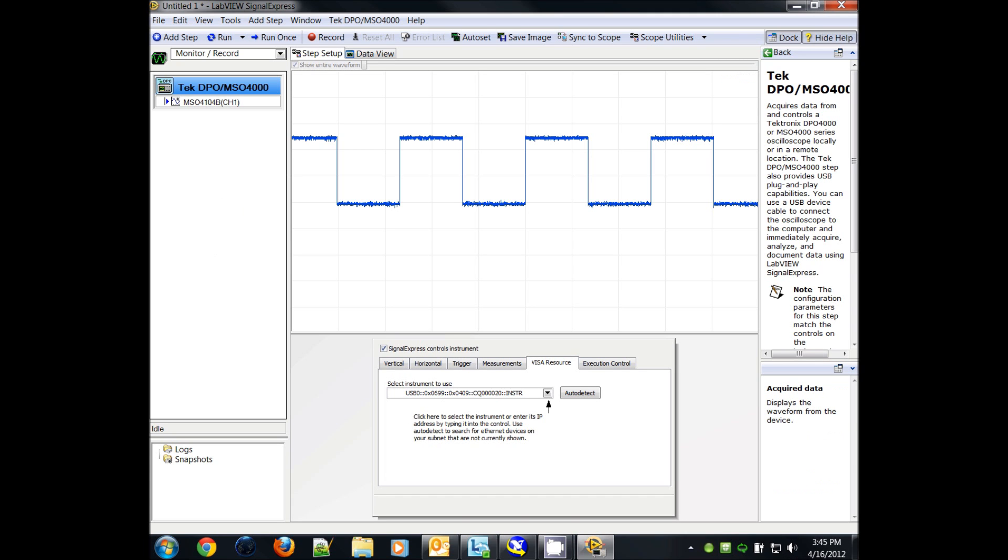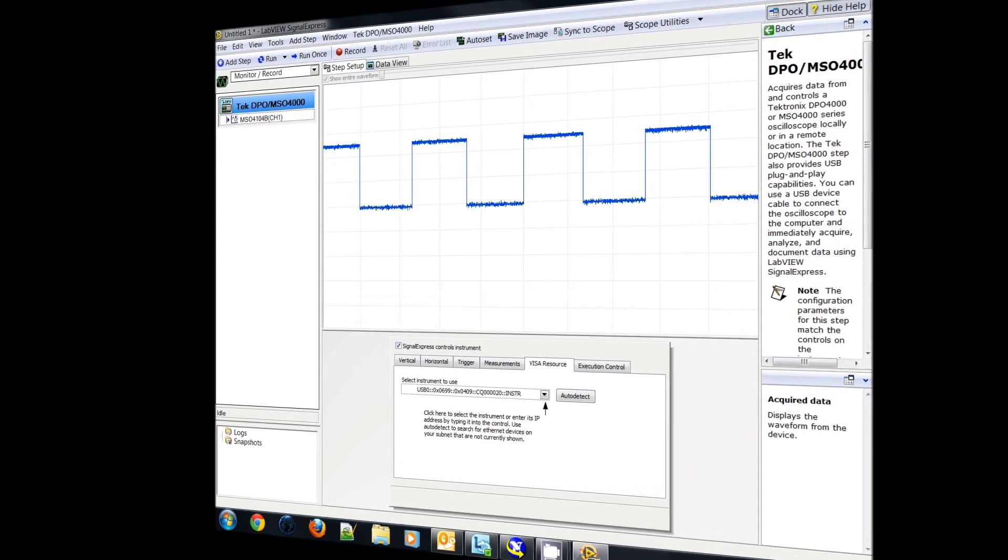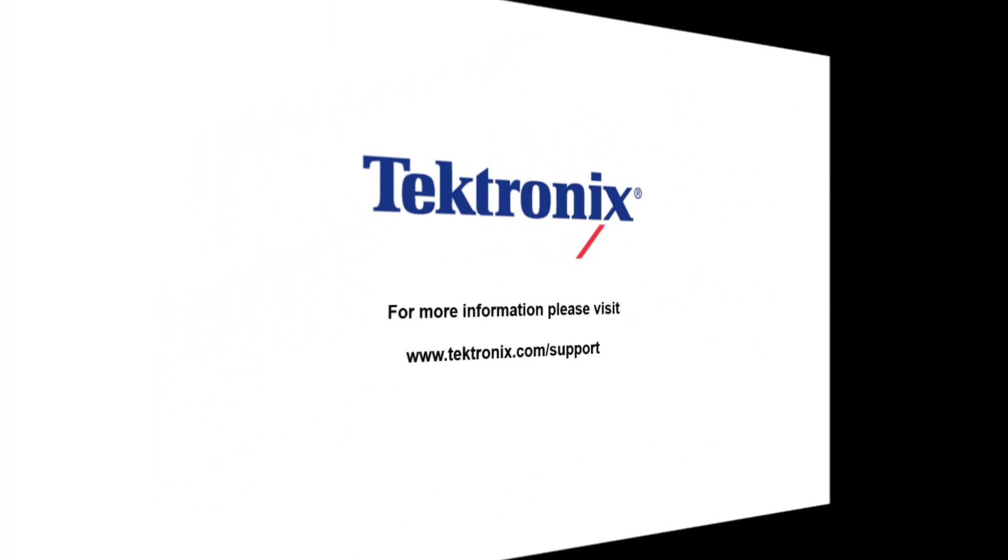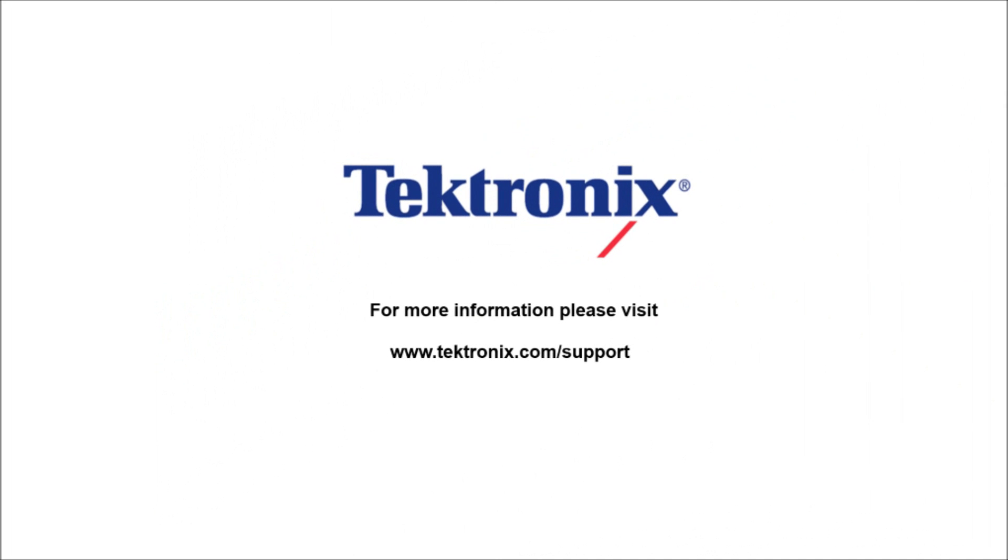If you have any other questions, please visit us at www.tektronix.com/support.